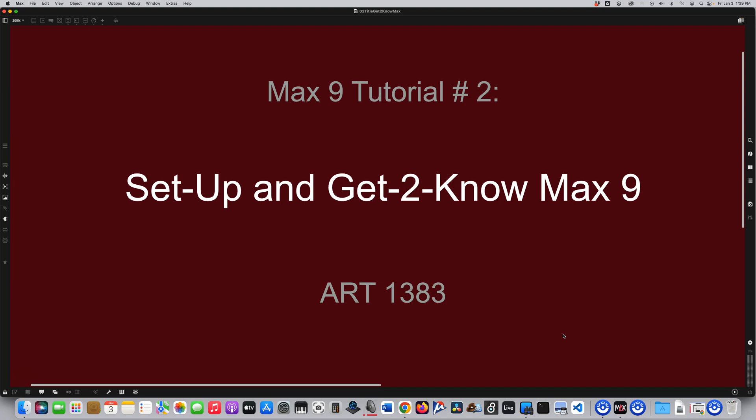Well, with the introduction of Max 9, we have lots of new tools and great improvements. And certainly for the purposes of this class, and maybe for your own purposes in general, I would like to make some minor changes to Max 9. And I think you'll see why, because this is an online class, and I'm trying to show you things.